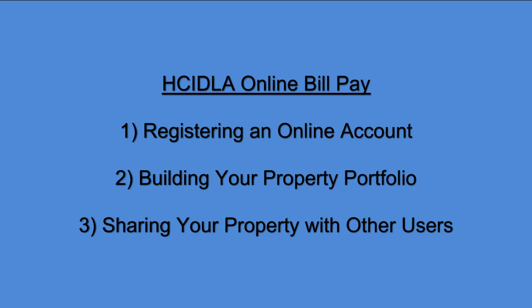First, we will show you how to register an online account, then we will guide you through building your property profile by adding properties to your account, and finally, we will show you how to share your property with other registered users.